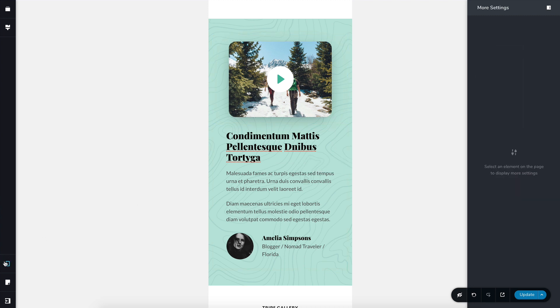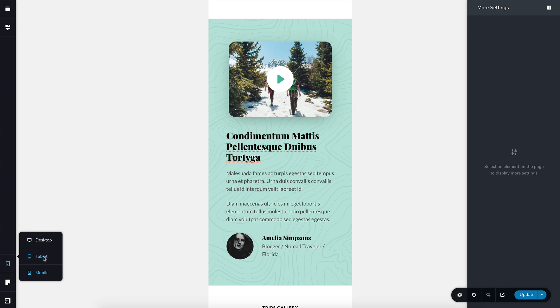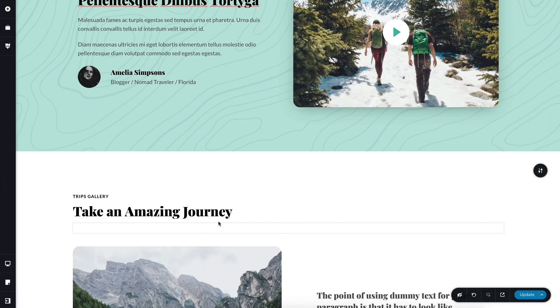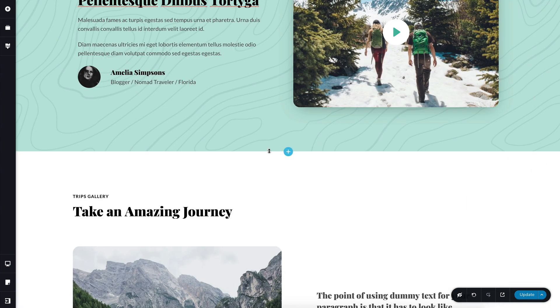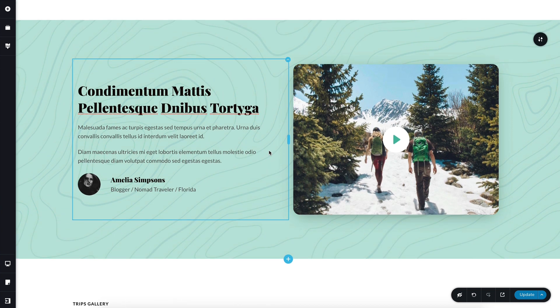Of course, this is instanced. So anything you modify here in the mobile or tablet views will stay only there. It doesn't affect the desktop view.